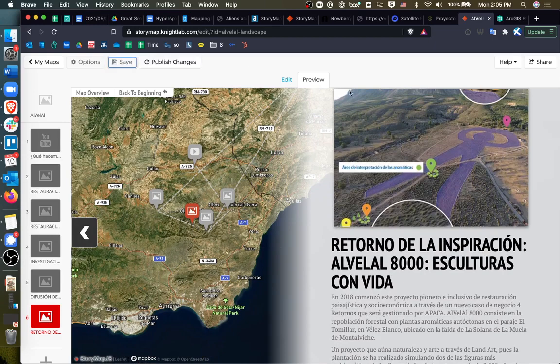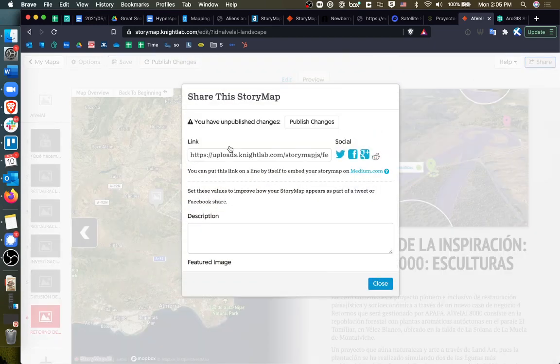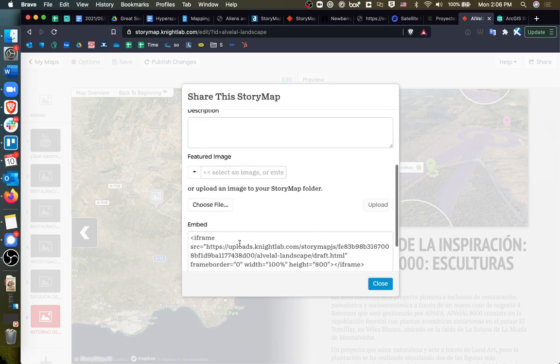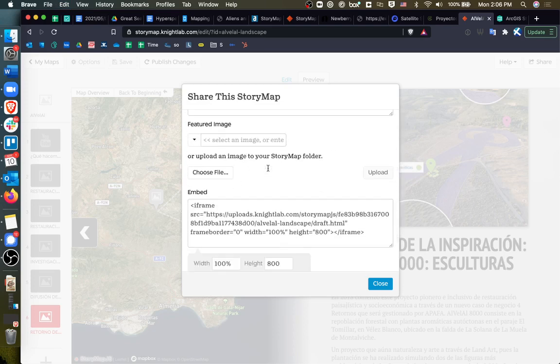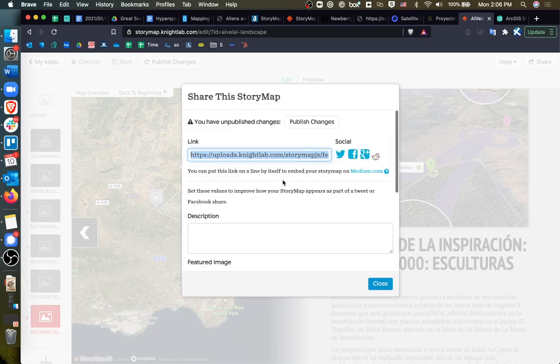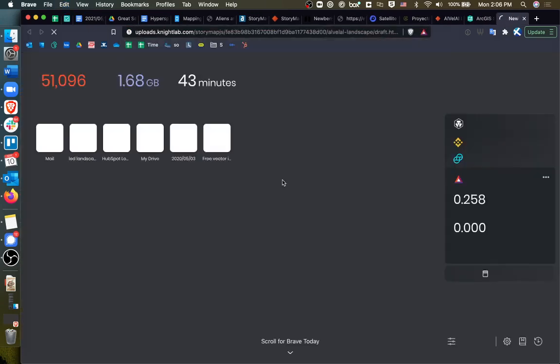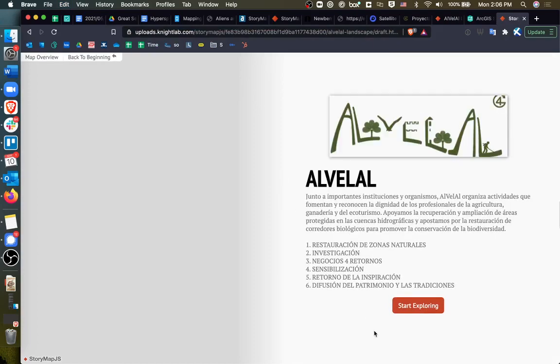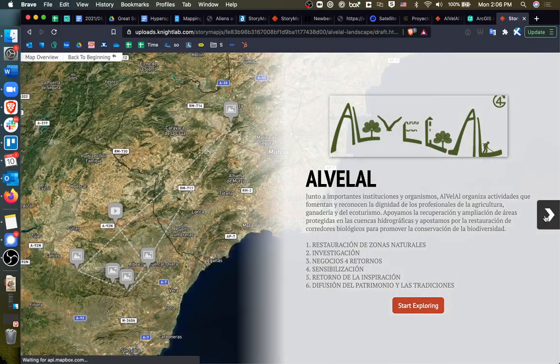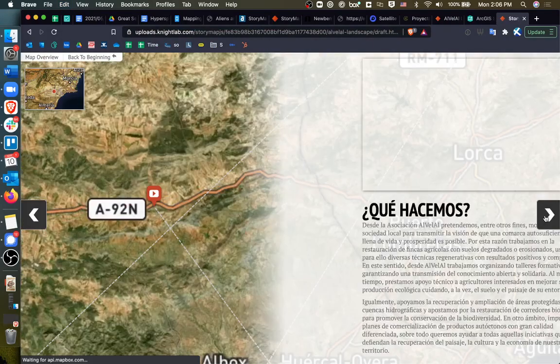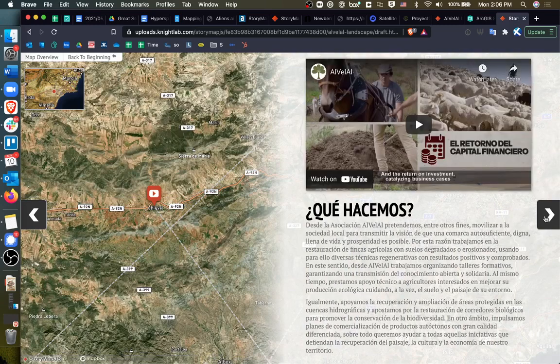If I save this and go to share. Now I have the ability to write up a description, select a featured image. I could embed this in my website and view it elsewhere, or I could share the link on social media. So if somebody were to open this link, they'd get a full screen view of this particular story. So there you have it.